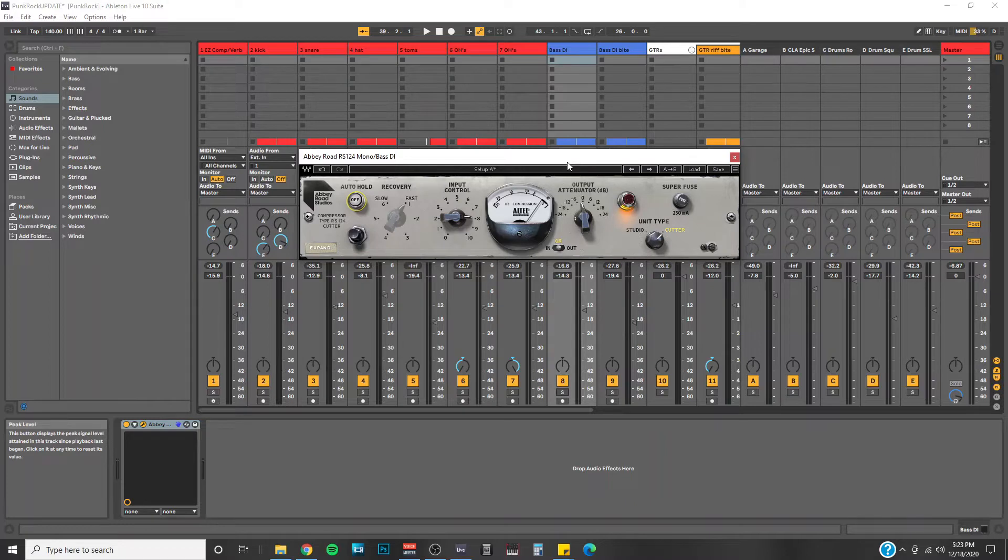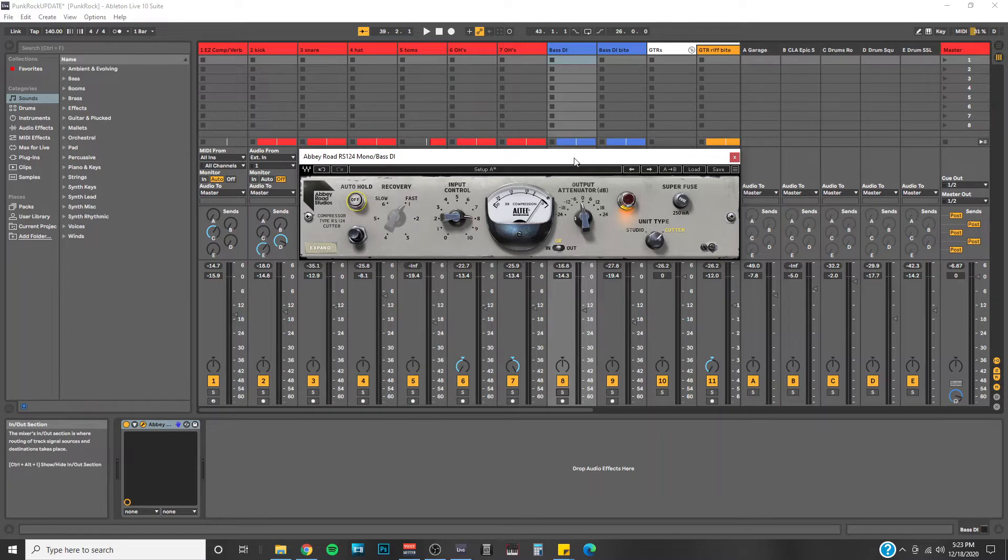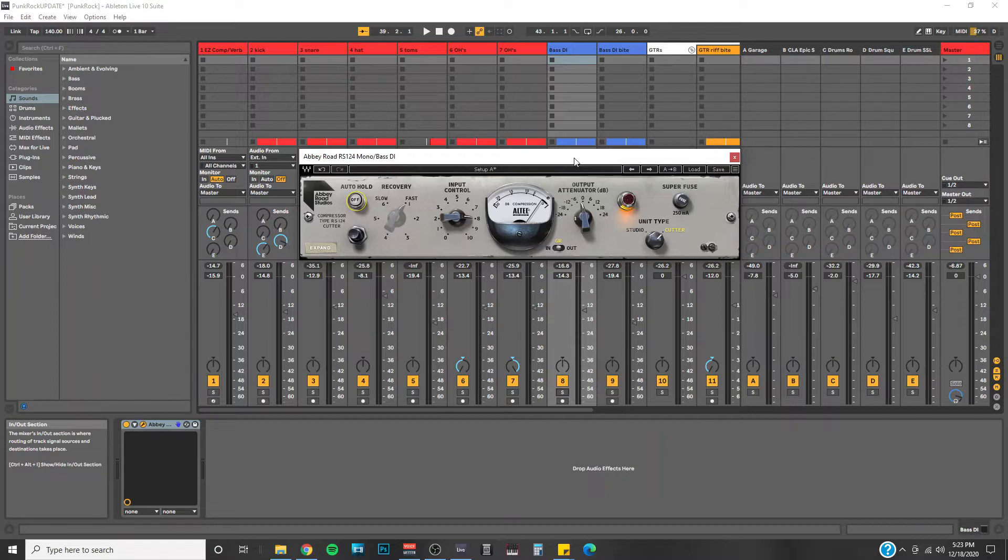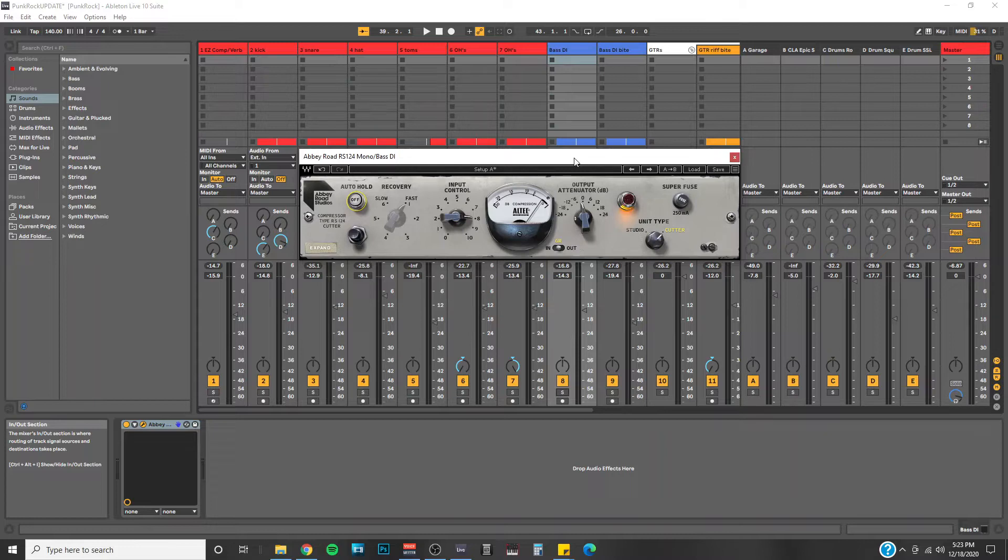In this session, I decided to use the Abbey Road compressor on my bass DI track just kind of randomly to see what the compressor could do. I'd just gotten it and I'd never used it before, so I just kind of slapped it on the bass randomly, but it actually ended up being a very happy accident because I love how the RS124 sounds on bass. So I'll give you a preview of the full track first. Then we'll go into solo mode with the bass DI channel and see what the compressor is adding to it.